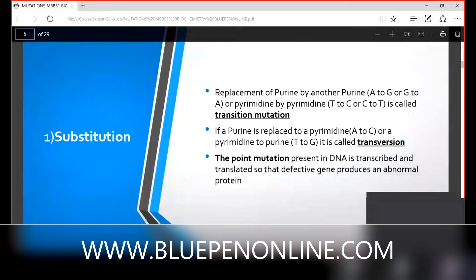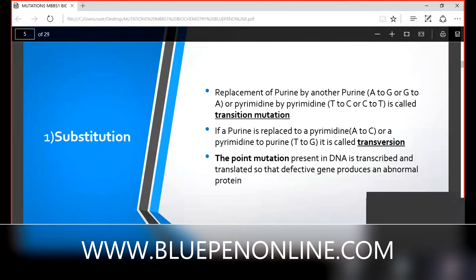Point mutation is present in DNA when a purine is replaced by a purine, pyrimidine by pyrimidine, or purine by pyrimidine. This changed DNA, without any repair mechanism, gets transcribed into mRNA and translated into a protein. The defective gene will produce an abnormal protein. For example, mutagens cause transition or transversion, point mutation occurs, and hair protein becomes rough, scaly, and splitting.